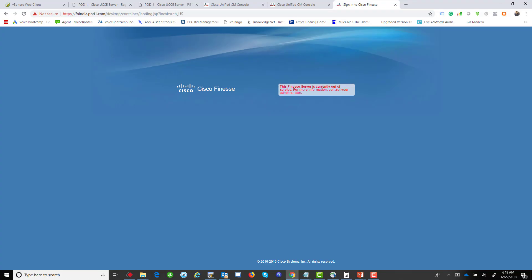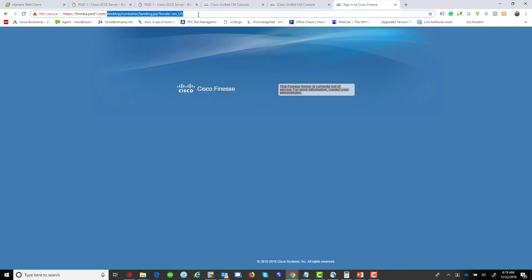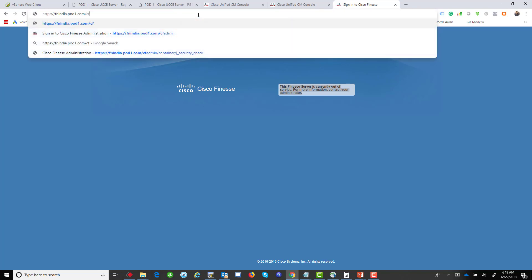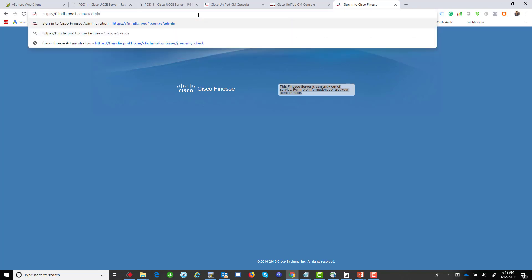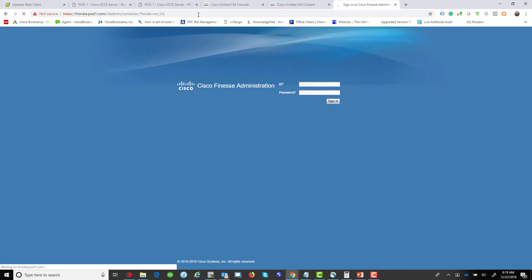Often when you try to log in to Finesse, you might see where it says Finesse is out of service currently. When that happens, you want to make sure that a few things are configured properly. First of all, if this is the first deployment or first time you're doing it, you want to make sure that your administration configuration is perfect. There's two types of scenarios you can troubleshoot: one is when it's the first time you're doing this and you're facing this problem, and the next is if this happens somewhere in the middle with a system that was already configured.